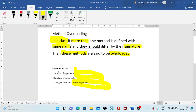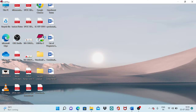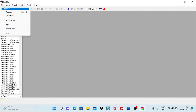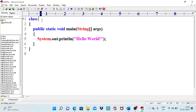So that is the definition of method overloading: inside a class, defining more than one method with the same name but with different signatures. Now I will open the Eclipse software to type a Java program related to the method overloading concept.